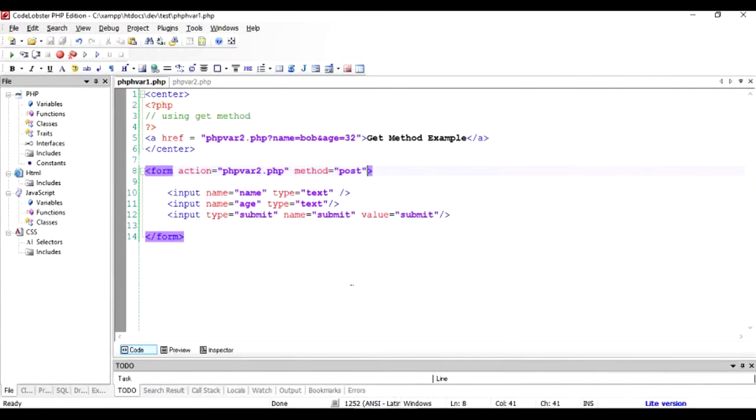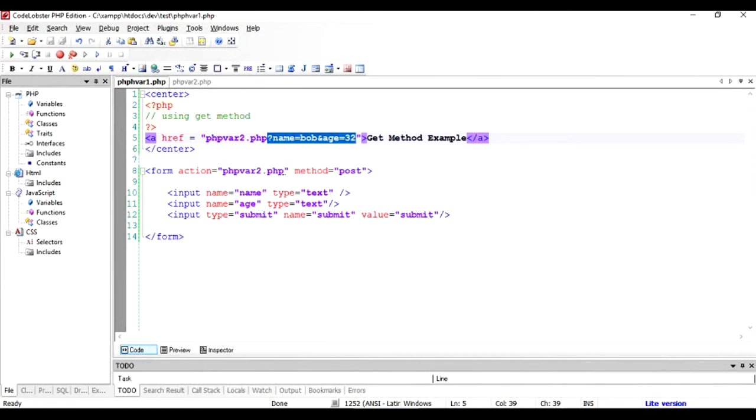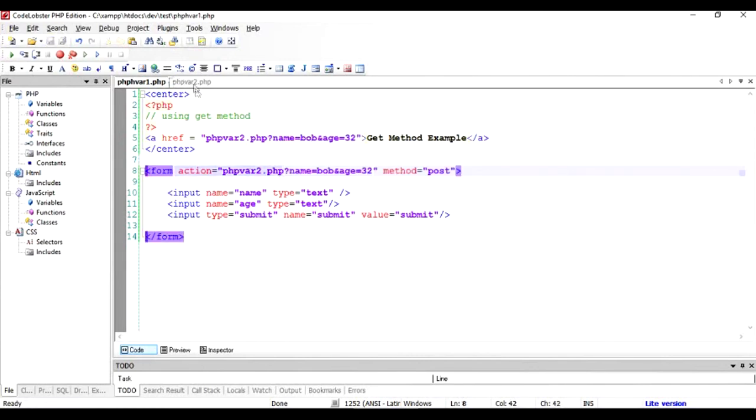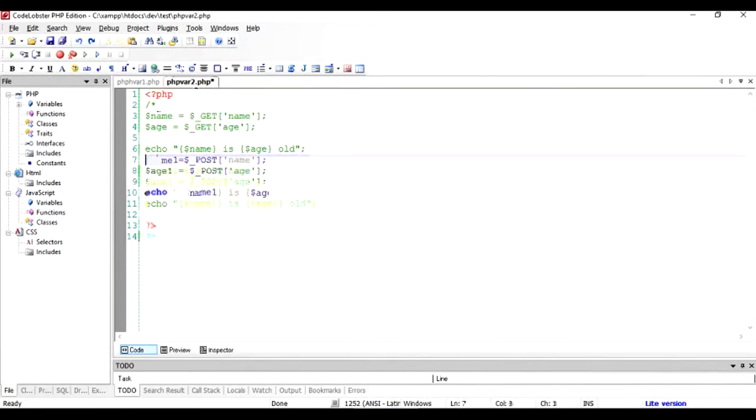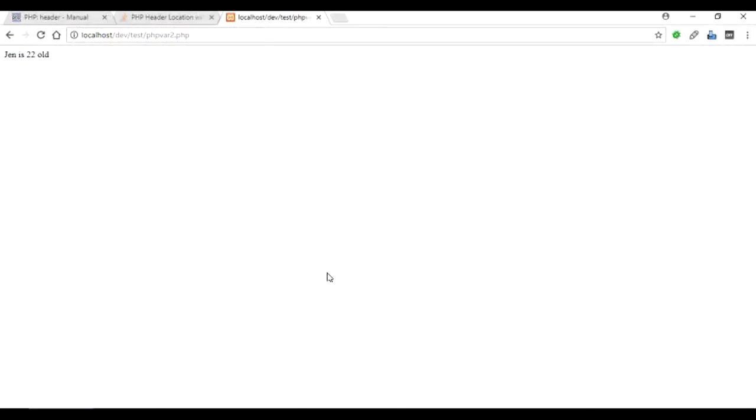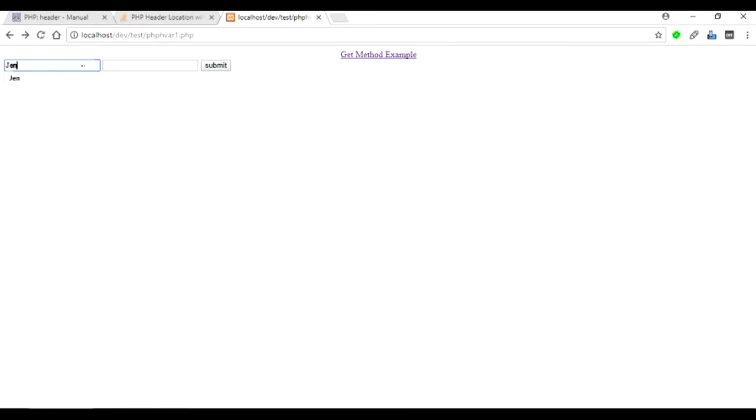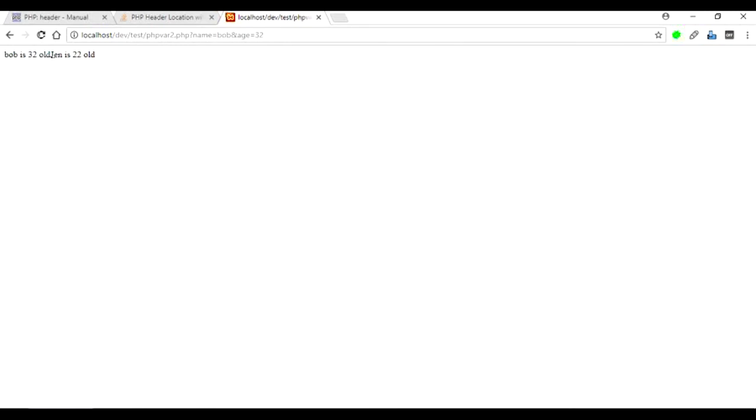Pretty simple. Now there's a third case, and you can utilize GET as well - just take this thing from here and add it to the action. In PHP var 2, let's check it out once again what happens now. I'm sure there will be an error and you're already aware of it. Refresh once again and type in Jen 22, submit. You can see the GET parameters are used and the POST parameters are used, so you can mix them and utilize them to create a better-looking application.